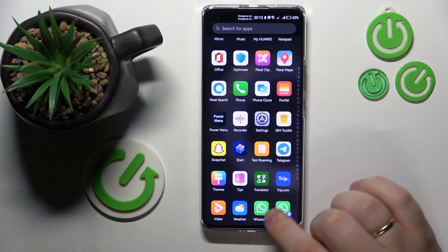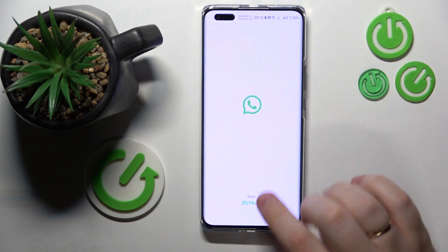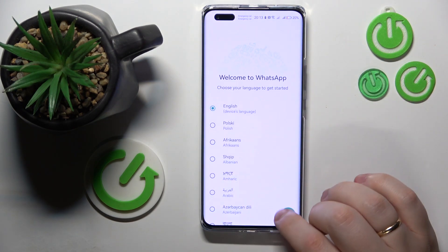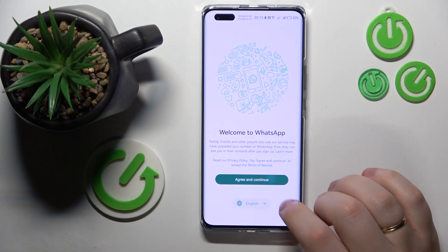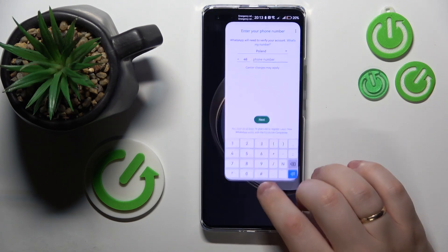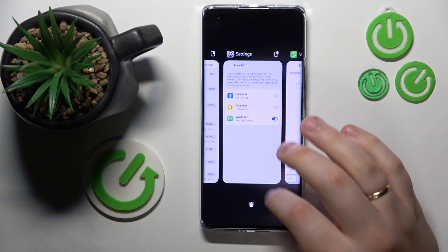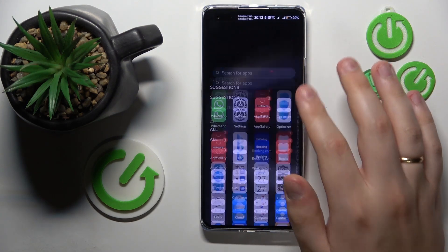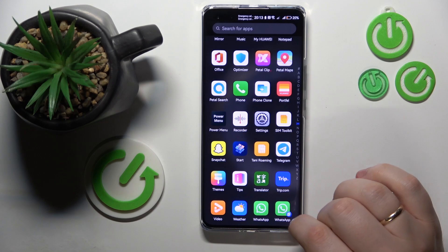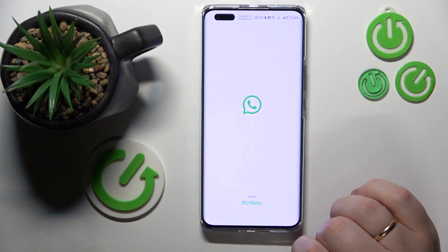We have WhatsApp number one and an independent WhatsApp copy number two.